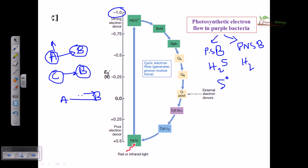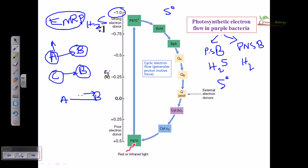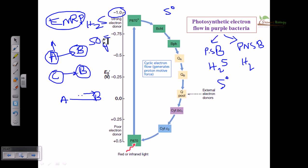Electronegative reduction potential means the molecule is in its highest reduced state. For example, the most reduced state of sulfur is found in H2S, so H2S has the strongest electronegative reduction potential among sulfur compounds. On the other hand, SO4 2- is the highest oxidized state of sulfur, meaning it has the highest electropositive reduction potential. The highest electronegative reduction potential is placed at the bottom of the scale, and the highest electropositive at the top.